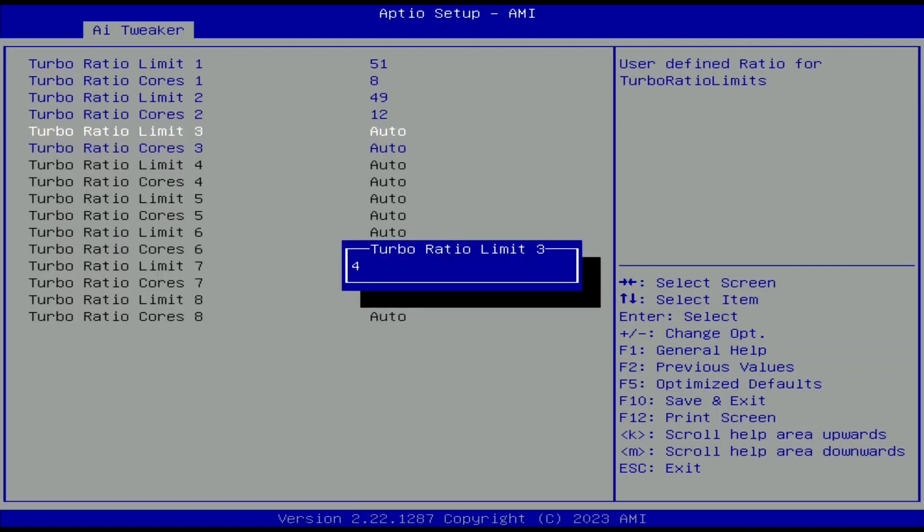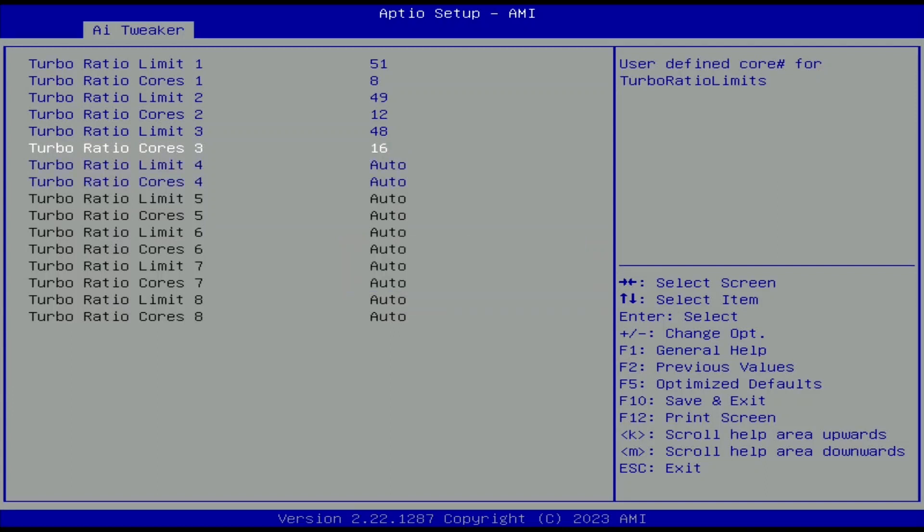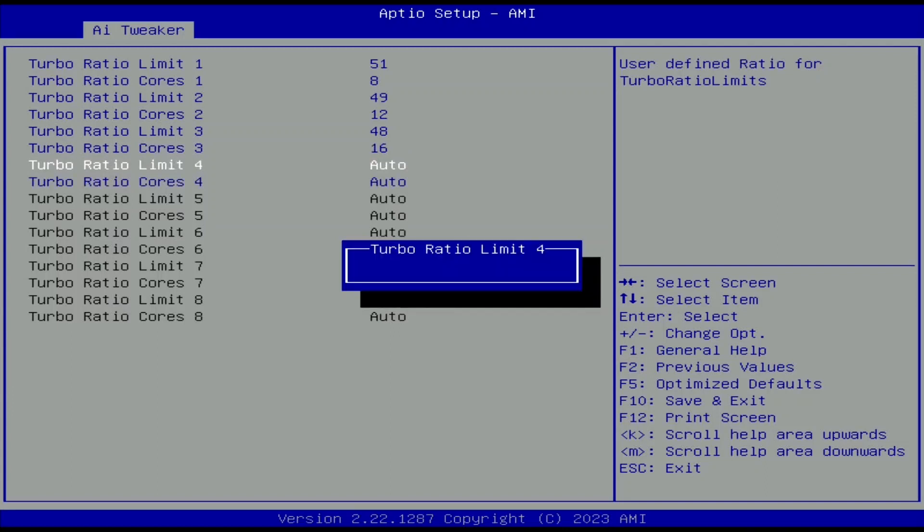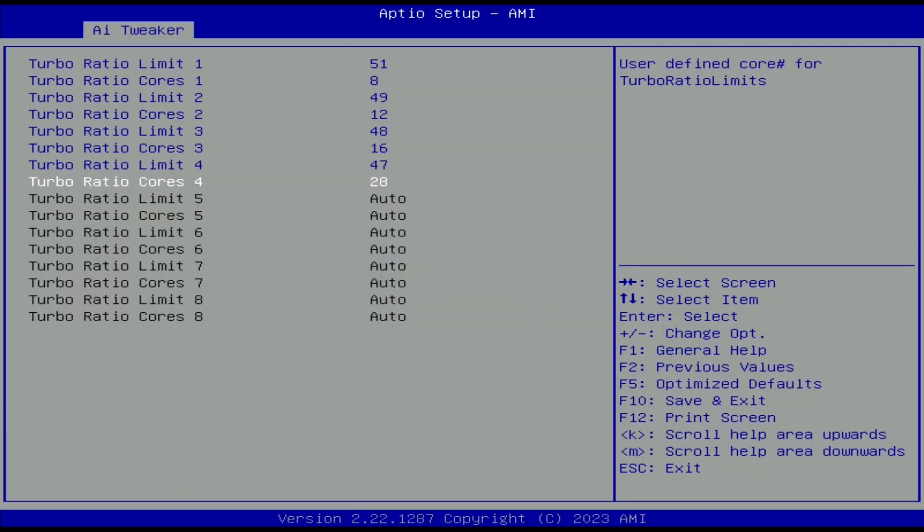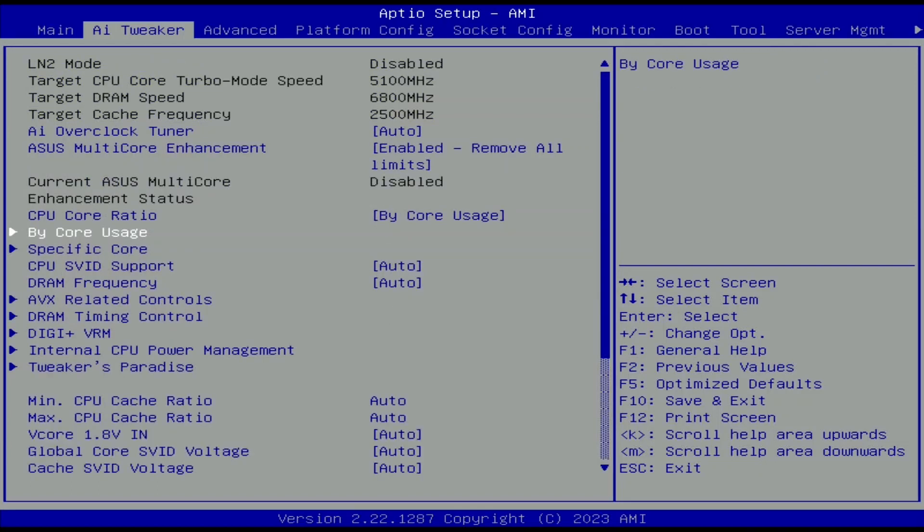Set turbo ratio limit 3 to 48. Set turbo ratio cores 3 to 16. Set turbo ratio limit 4 to 47. Set turbo ratio cores 4 to 28. Leave the bi-core usage submenu.